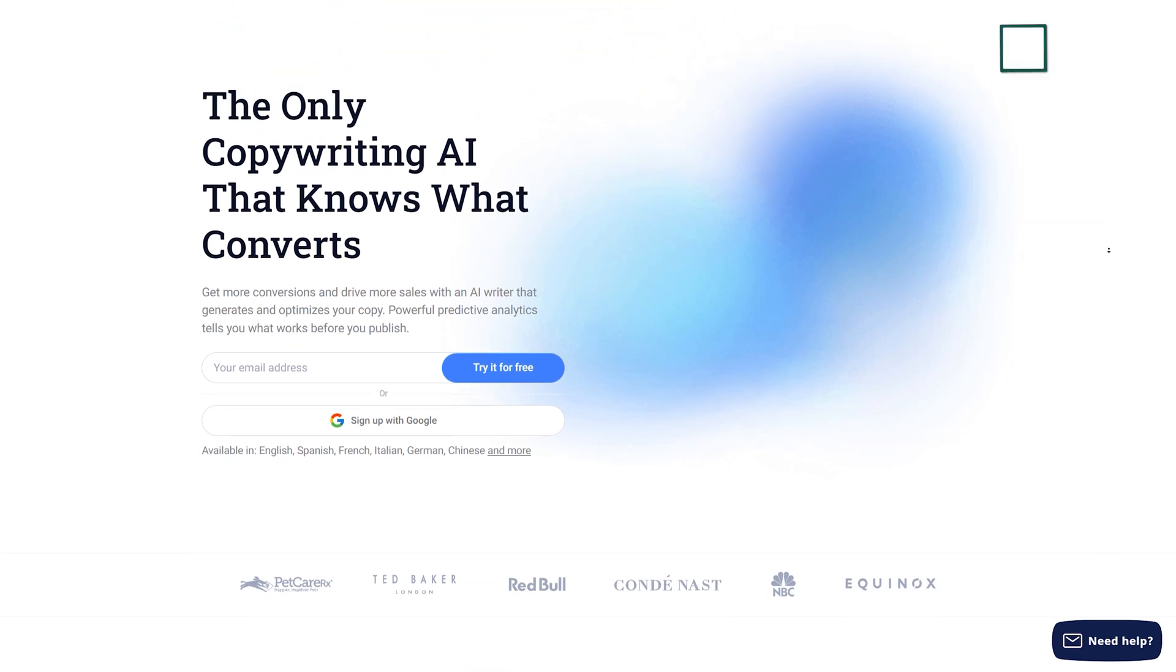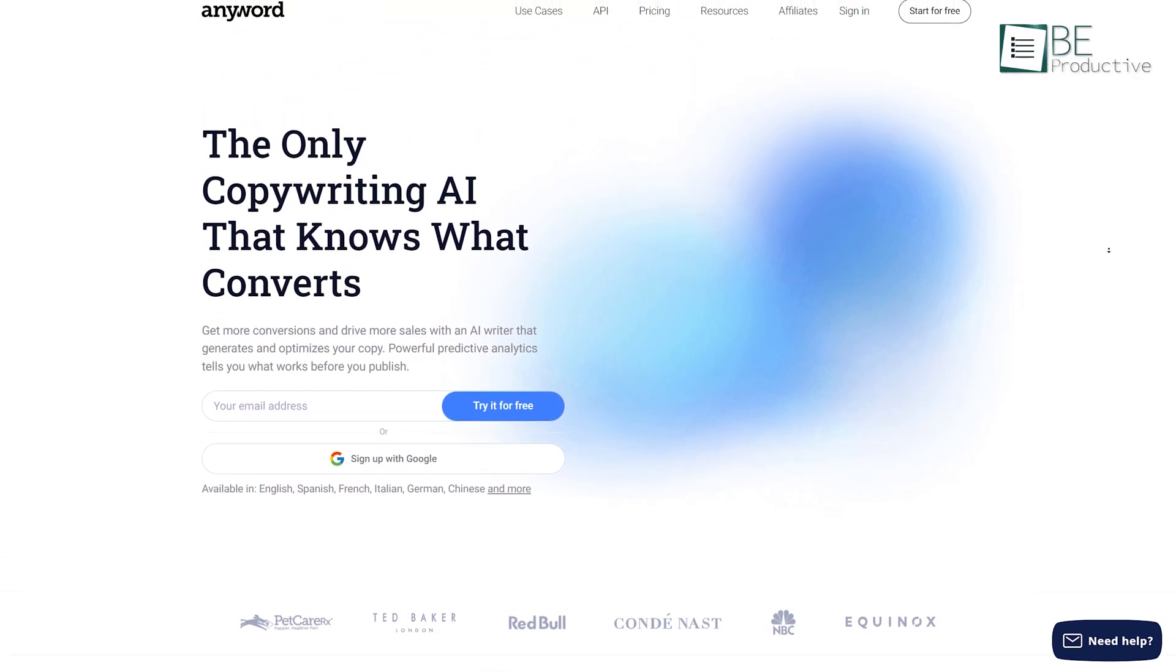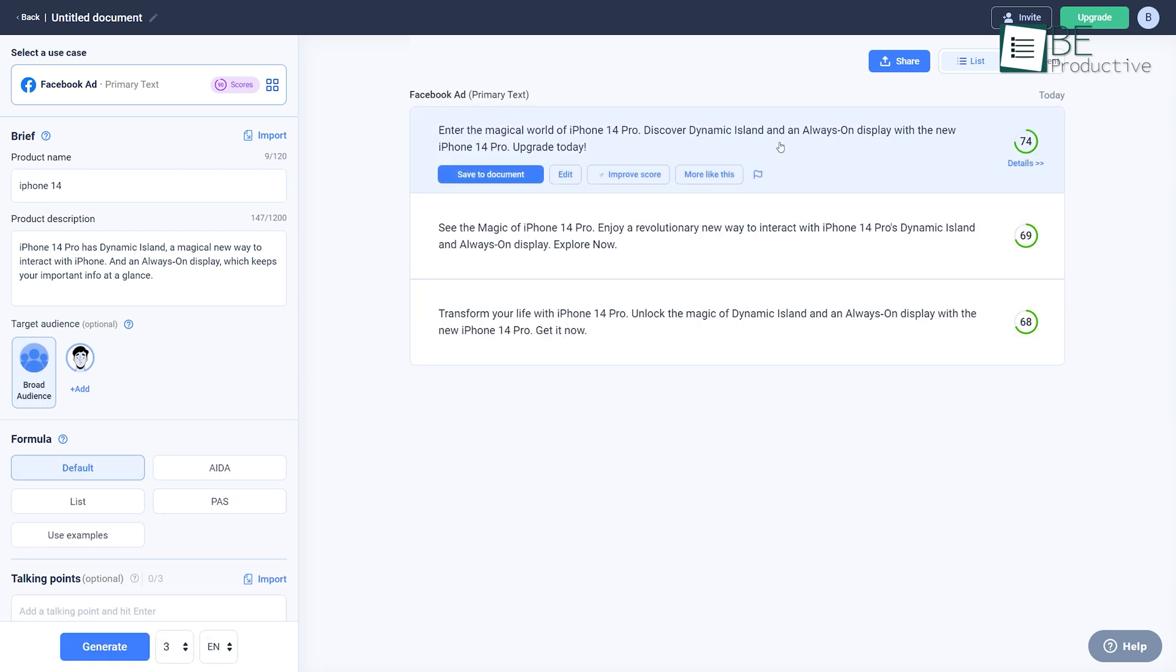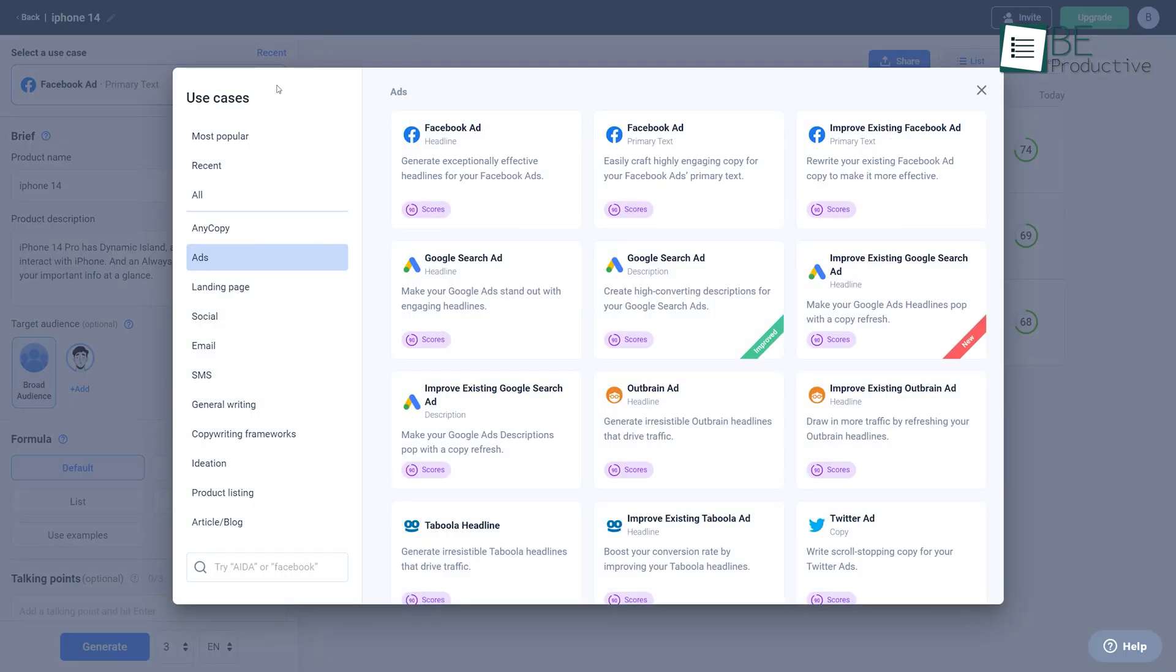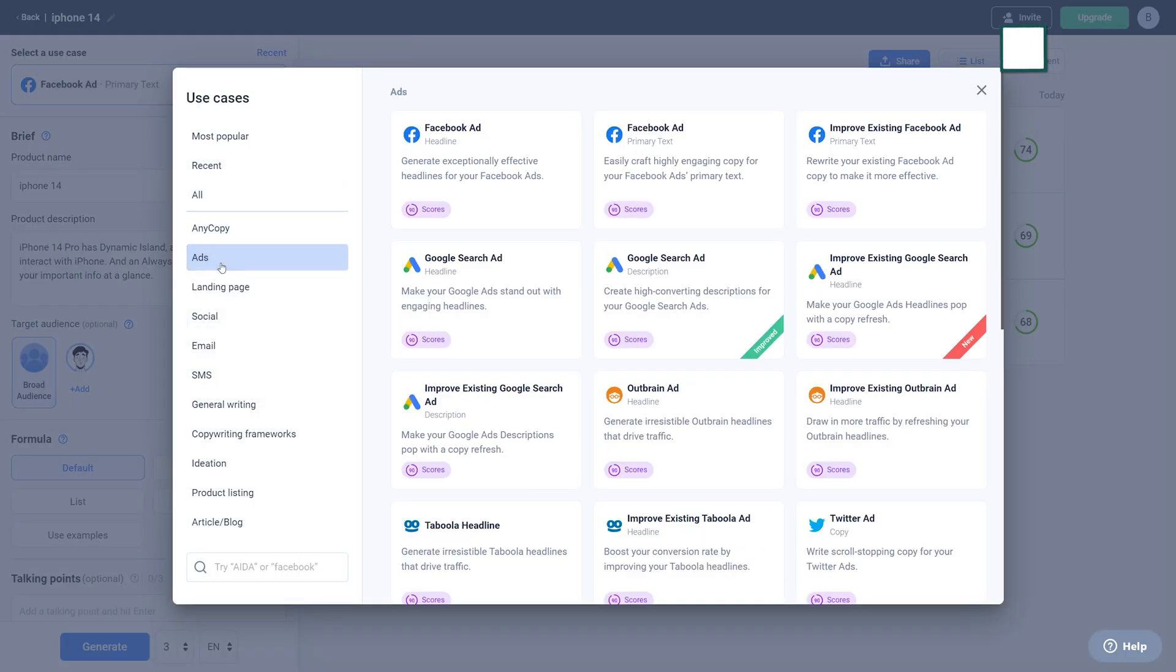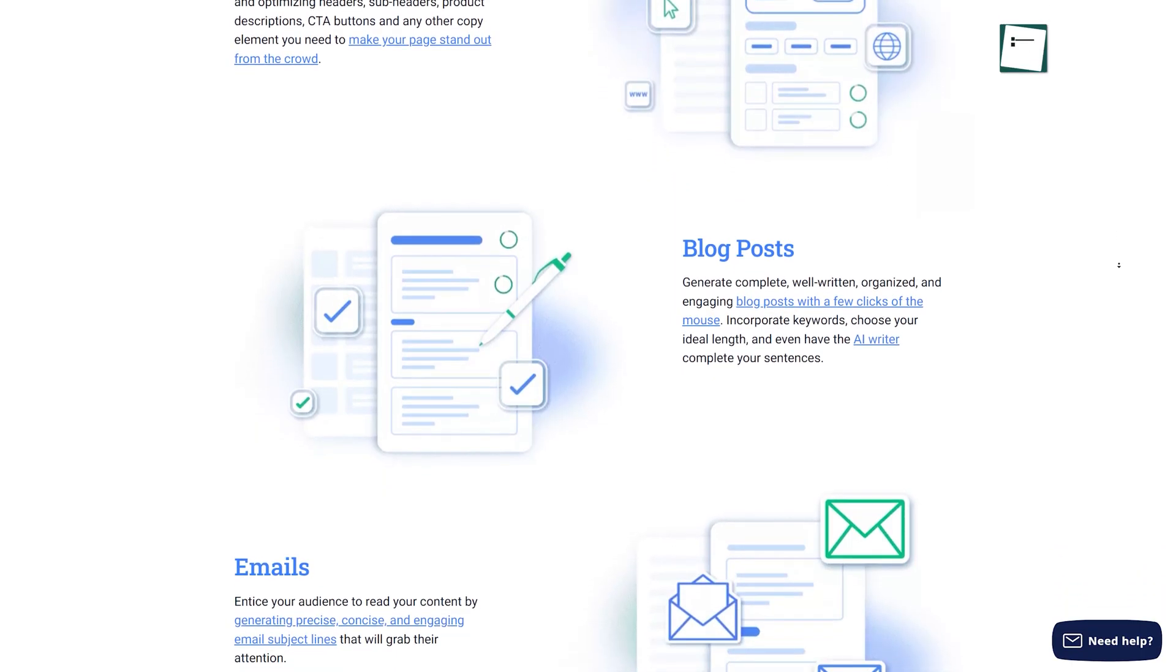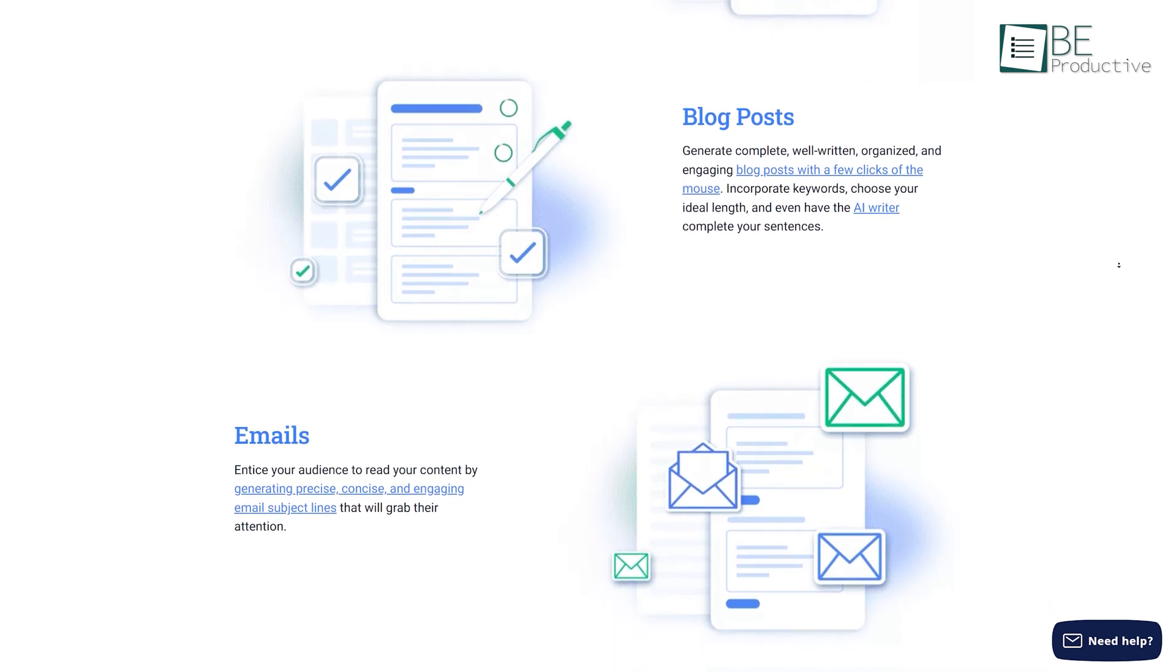First on our list, we have a data-driven copywriting website called Anyword. It comes with a powerful AI that can write about almost anything, even with very little information. With this, you can generate and optimize marketing content for websites, social media ads, and also emails. From landing pages to blog posts, emails, and ads, anything can be generated with this website.